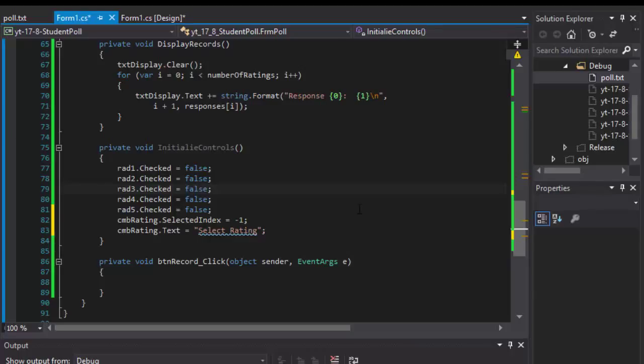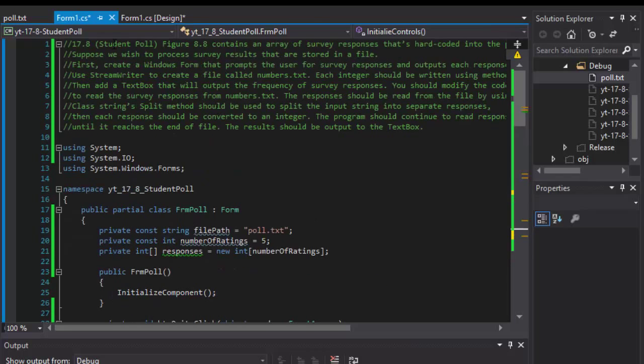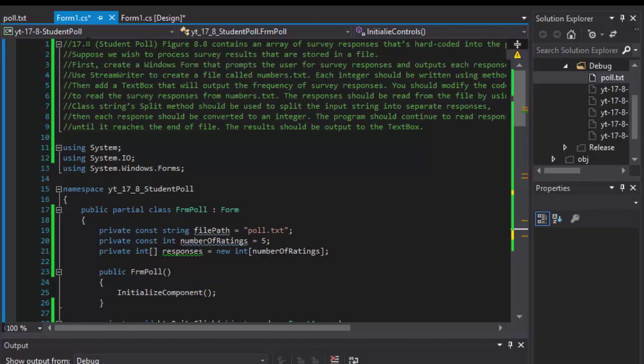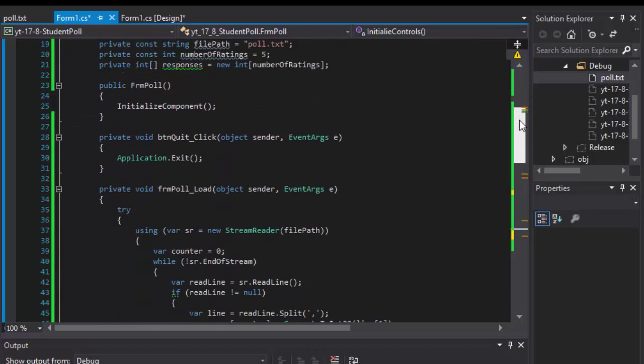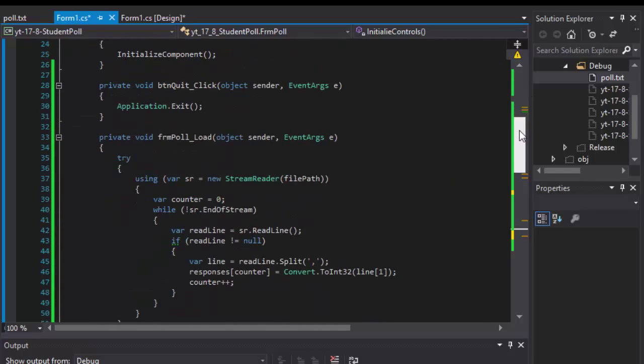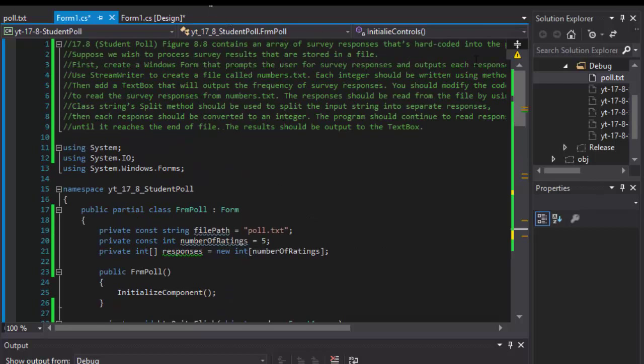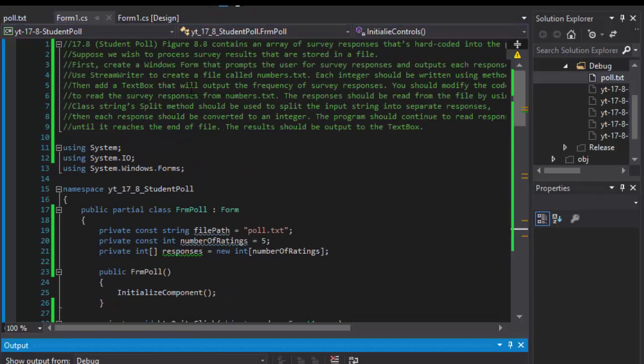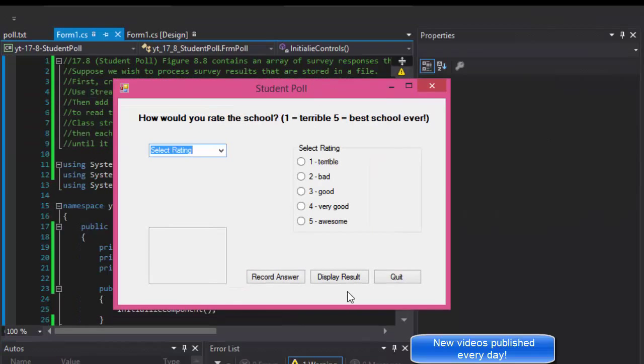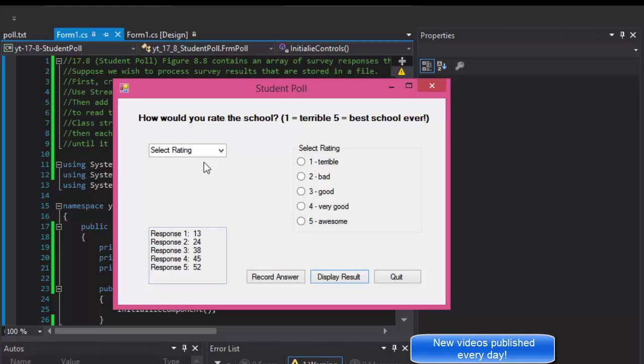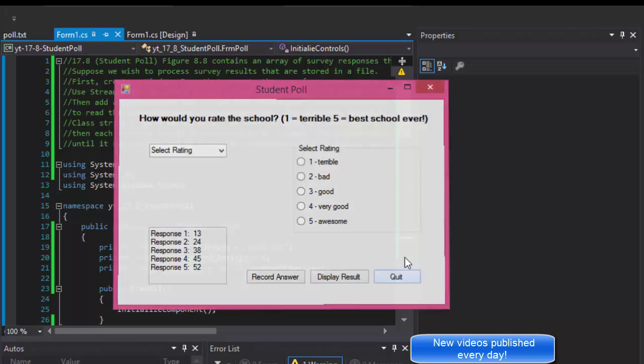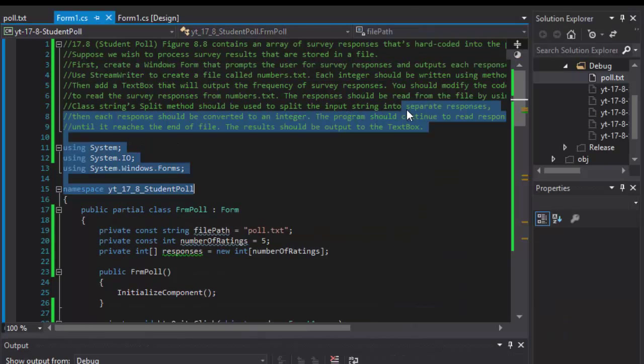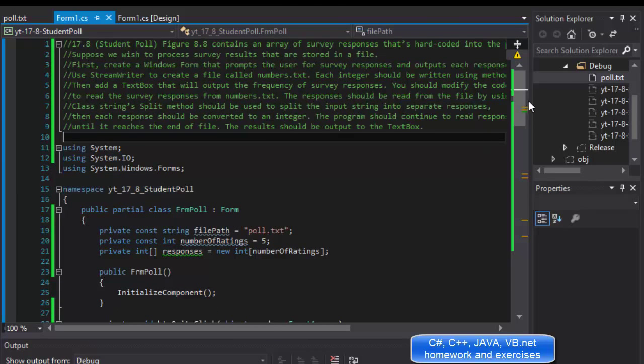Greetings fellow programmers, this is Pavel and this is part 3 of our app for the student poll, which is chapter 17 exercise 8 from C sharp how to program book. So far we have a form ready that loads the file with the responses and displays it, and we have logic that initializes the form.